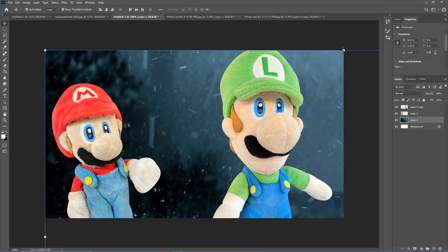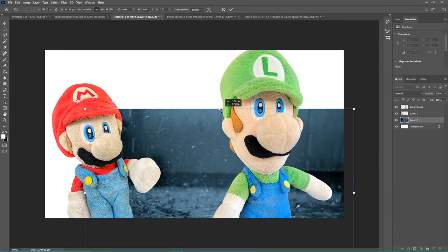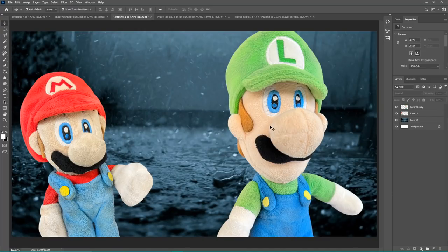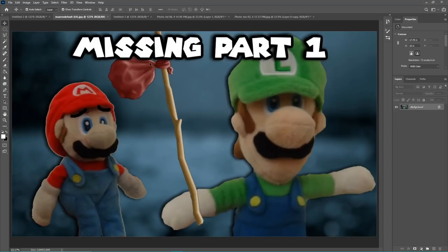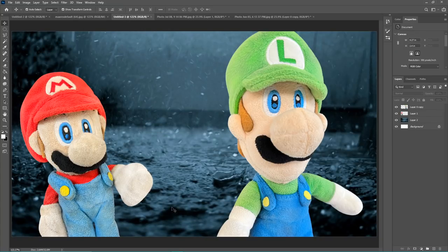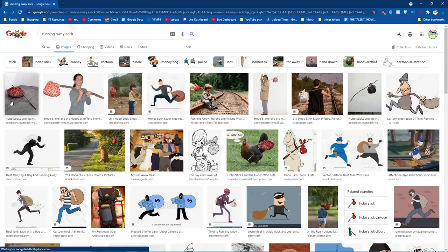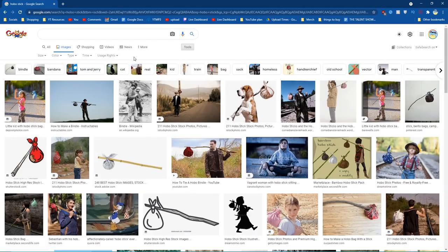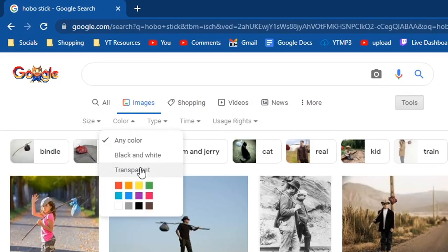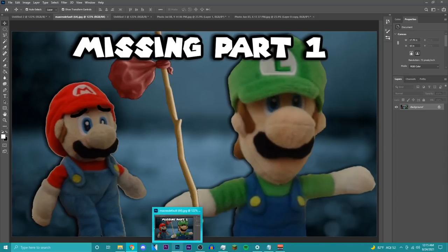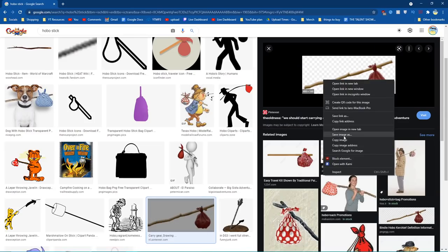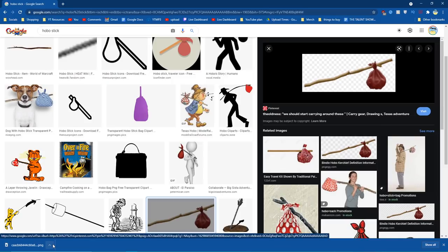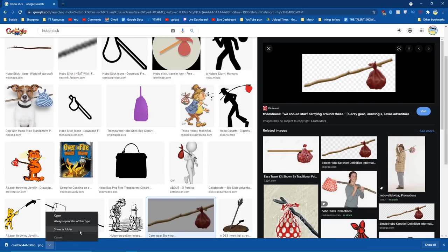We're going to paste in our background and make sure that it's behind our characters so it's not in the way. Normally for this type of thumbnail I would adjust their lighting to fit the background, making them a little darker. But for the sake of this tutorial I'm not going to do that. Now we're going to add the object. Looking at the original thumbnail, Luigi is holding a hobo stick. To find actual transparent images, come over to the Tools tab, click Color, and click Transparent. You want to right-click and save image as, so that it actually saves as a transparent image.